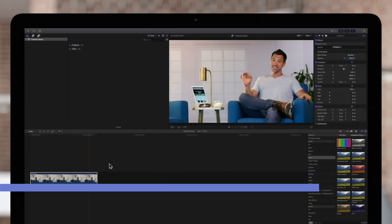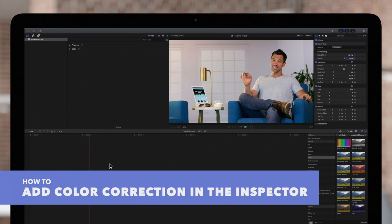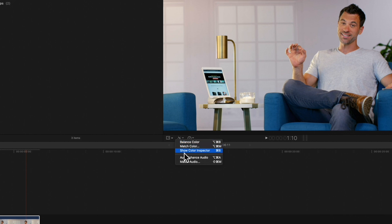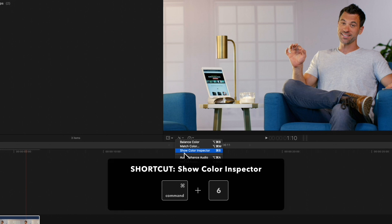The other way is to add it from the color inspector. We can open it by navigating to the enhancement icon under the viewer, and choosing show color inspector, or use the shortcut command 6.